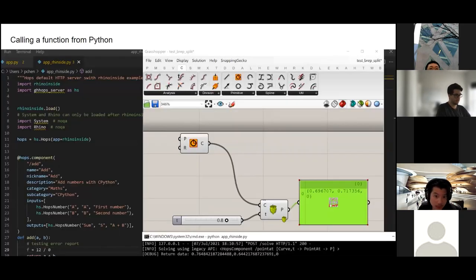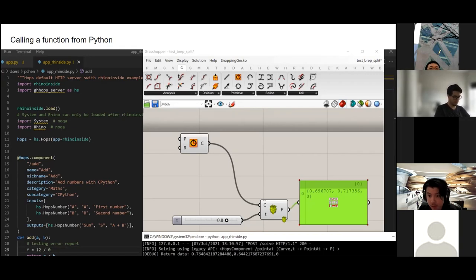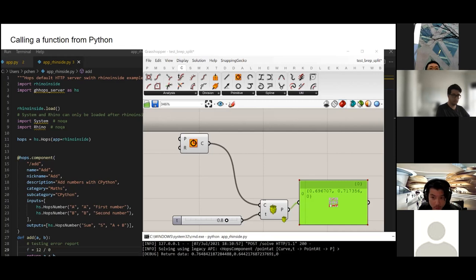To do that, we will be introducing Rhino Compute technology. I hope that everything mentioned above gives you a bit of context about this workshop. Now I'm going to hand over to Brandon for the introduction of Rhino Compute and our workflow.